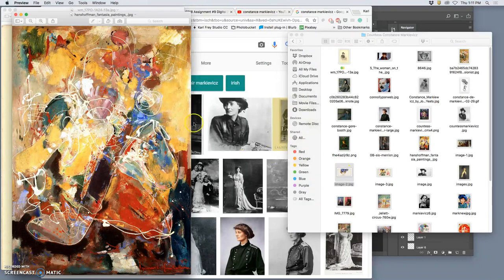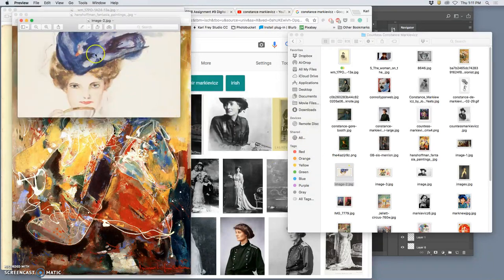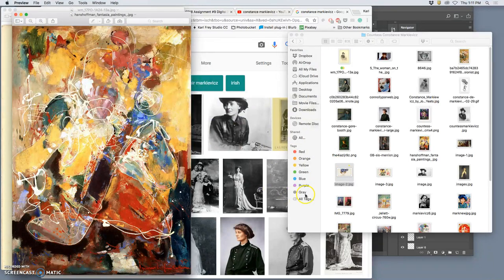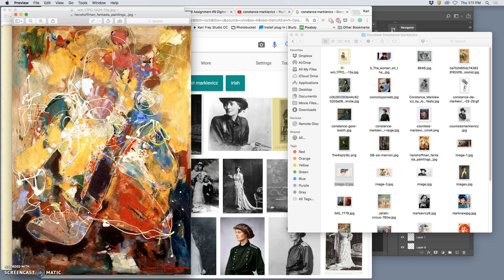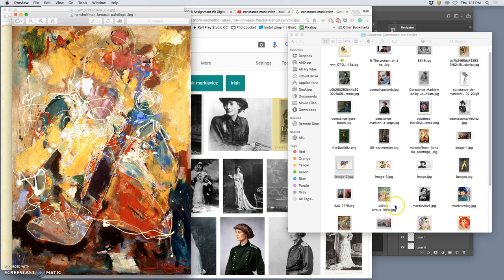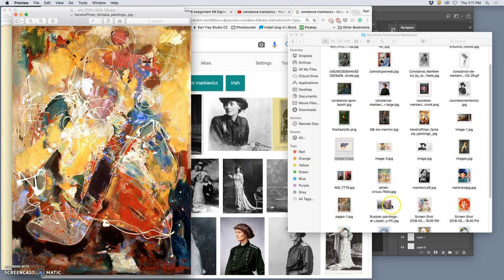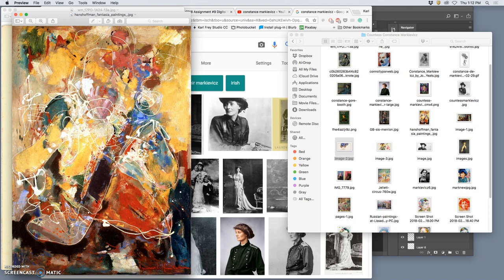But then there's also this guy, Hans Hofmann, who was a very important artist in art history, because he was such an important instructor to the abstract expressionists through the School of Visual Arts in New York.